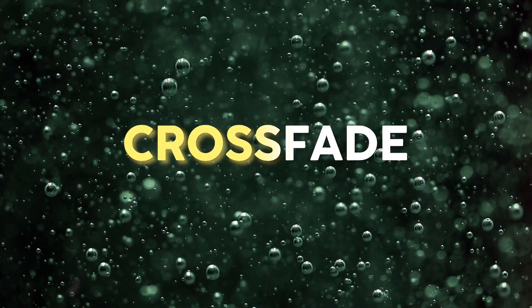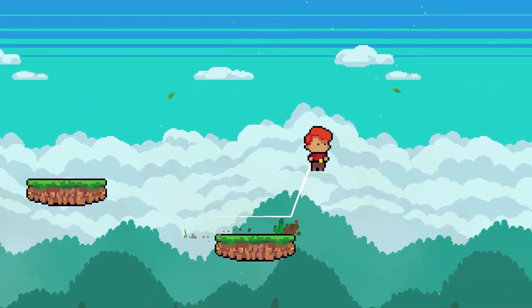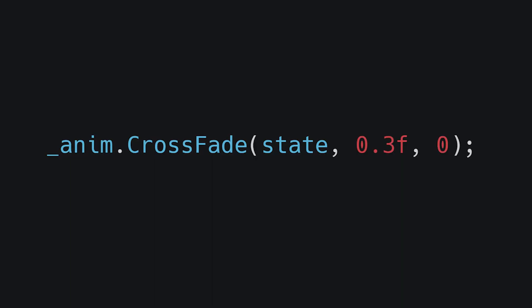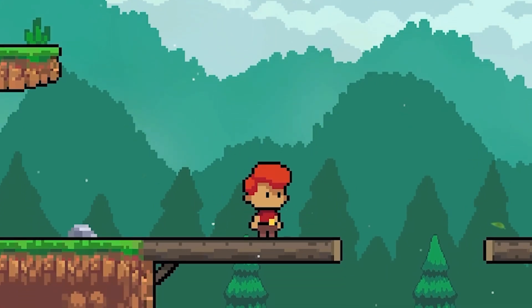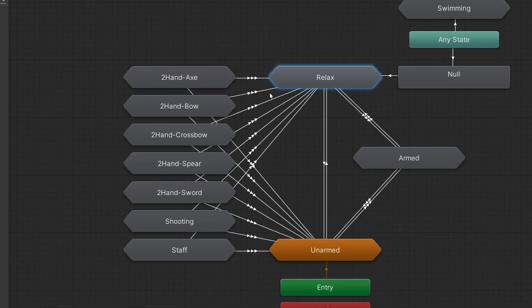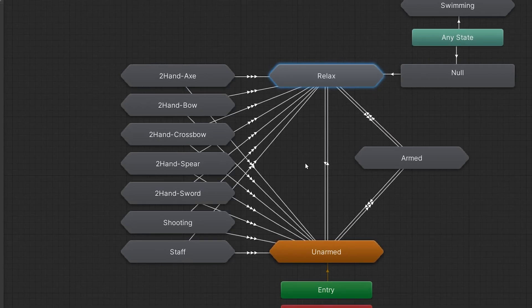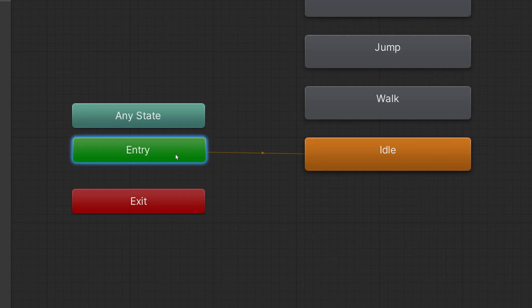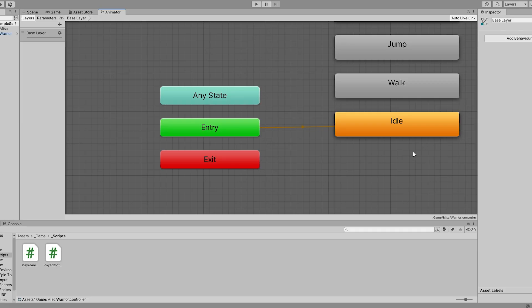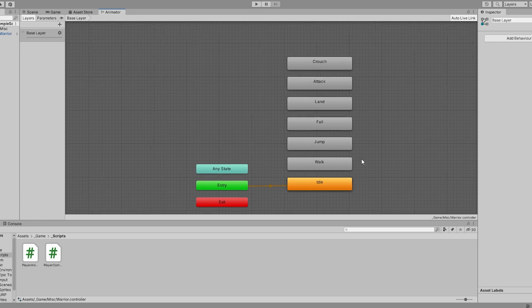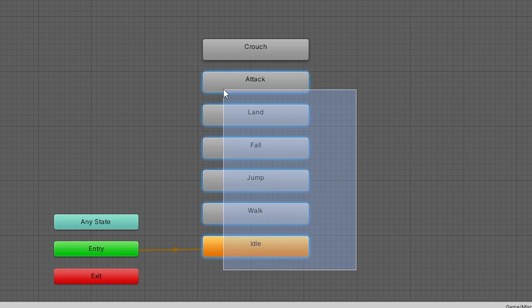Introducing Crossfade. This lovely function will transition to a new animation state of your choosing the moment you call it. No more mysterious delayed transitions, no more animator spider webs with endless substates, and no more triggering your OCD trying to get the lines to travel along the grid. All that's required is the animations you wish to use are in the animator. They don't need to be connected, just there.